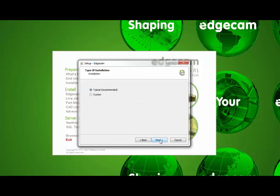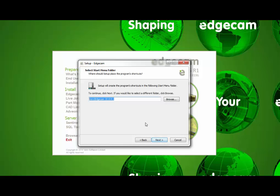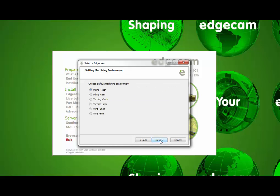Next is the choice of a typical or custom installation. The live job reports, part modeler, and CAD links are all installed as part of a typical Edgecam installation. You can use the custom option if you wish to select the Edgecam software applications to install. Next is the program group to be created with a default suggestion provided. Next is the selection of the default units and environment to use when launching Edgecam.